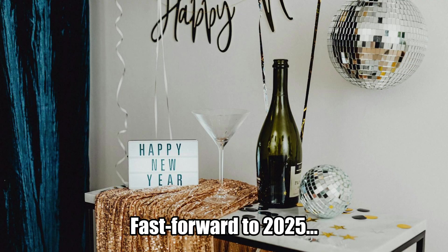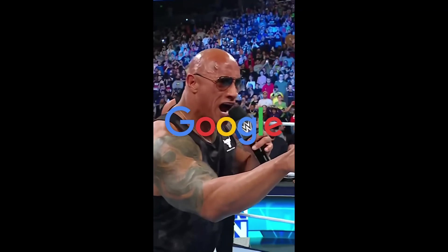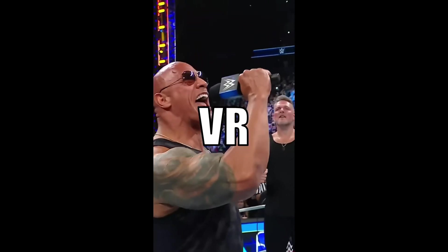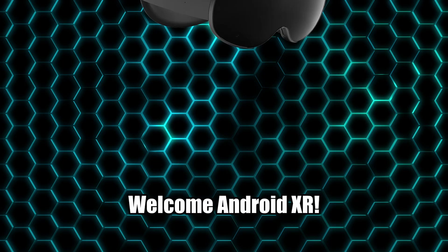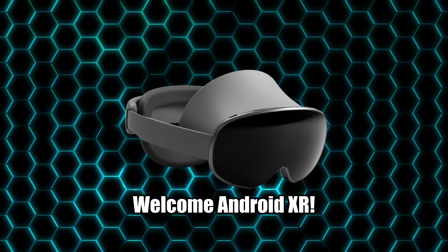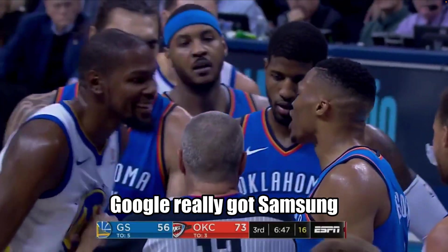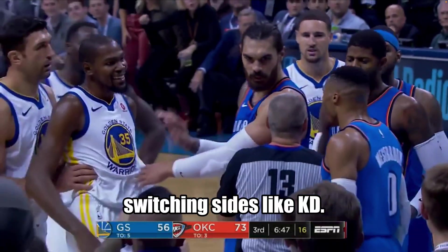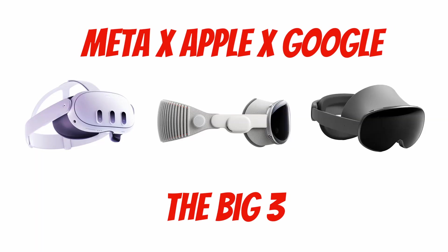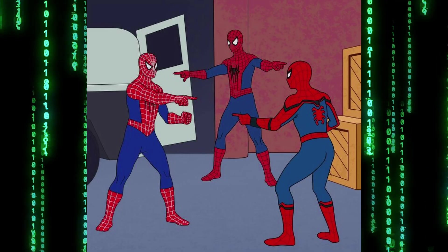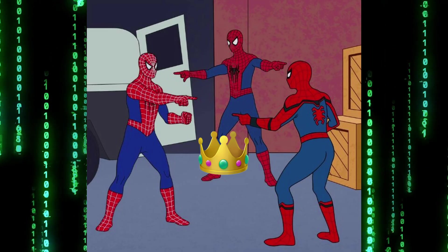Fast forward to 2025. Finally, Google has come back to VR. Welcome Android XR. Google really got Samsung switching sides like KD. The big three of XR will now battle for the throne of the metaverse.